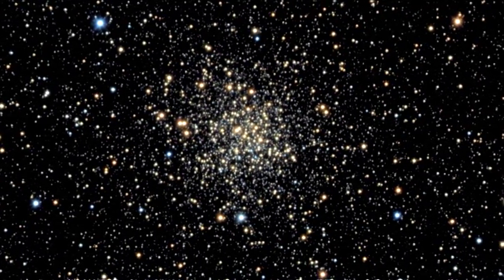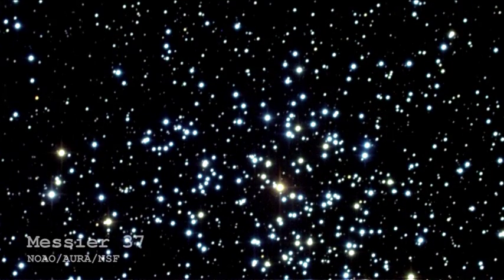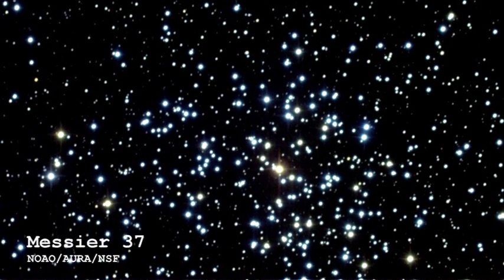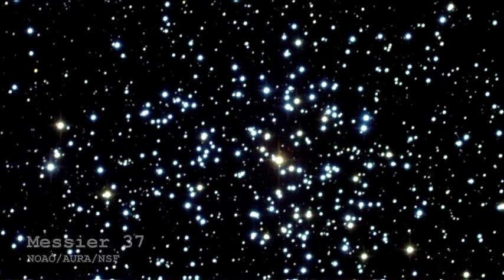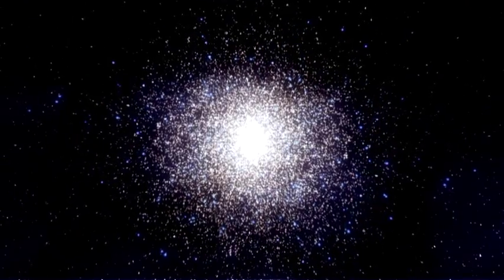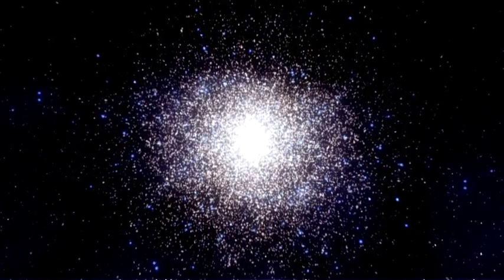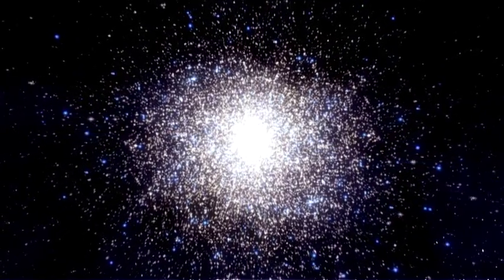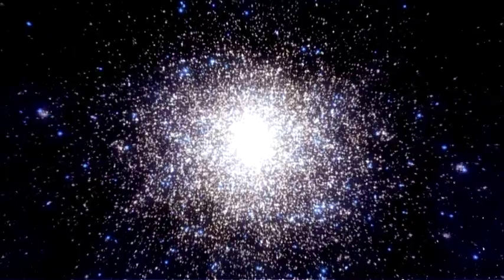The difference is really the age. An open cluster is typically a young cluster of stars which is orbiting around the plane of the galaxy, and a globular cluster is typically an older population of stars which orbit around in the halo of the galaxy.